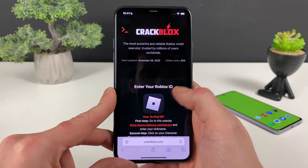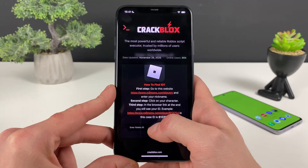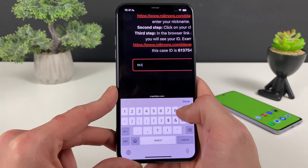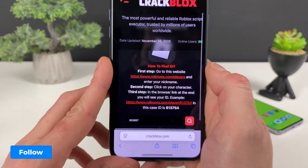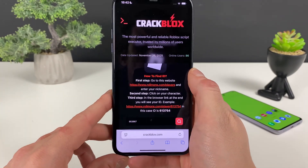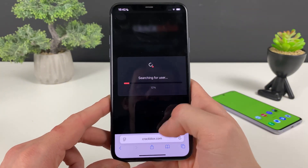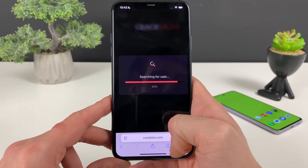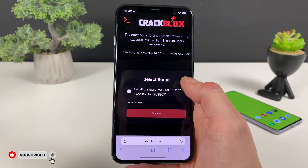You can even get some unlimited Robux right here. What we need to do is click on it and then enter our Roblox ID. If you don't know your Roblox ID, don't worry — go to this website, enter your Roblox nickname, and as soon as your character pops up, copy that link, paste it right here, click on the little search button, and it will extract your exact Roblox ID.